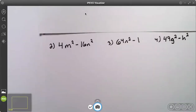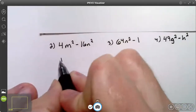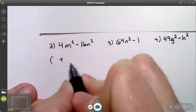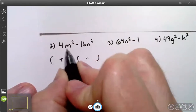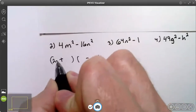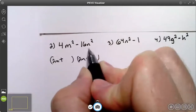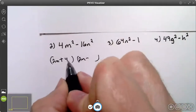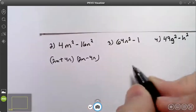These will go pretty fast. Try number two. This is the difference of two squares, so one binomial is going to be plus and the other is going to be minus. The square root of 2m squared is 2m — it goes on the left side of both. The square root of 16n squared is 4n — that goes on the right side of both.